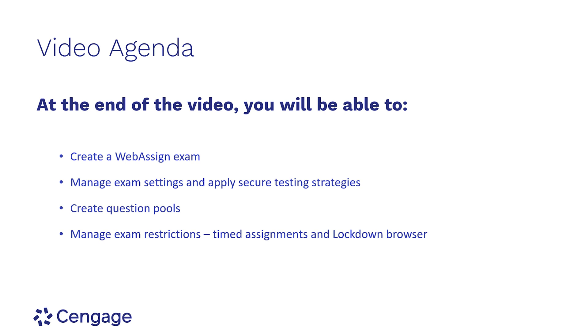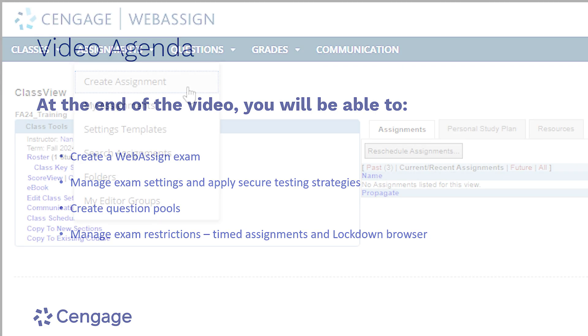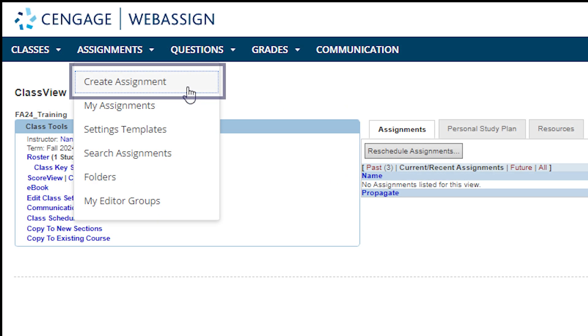creating question pools, exam restrictions such as creating timed assignments and applying the lockdown browser, and we'll cover some tips and best practices along the way.